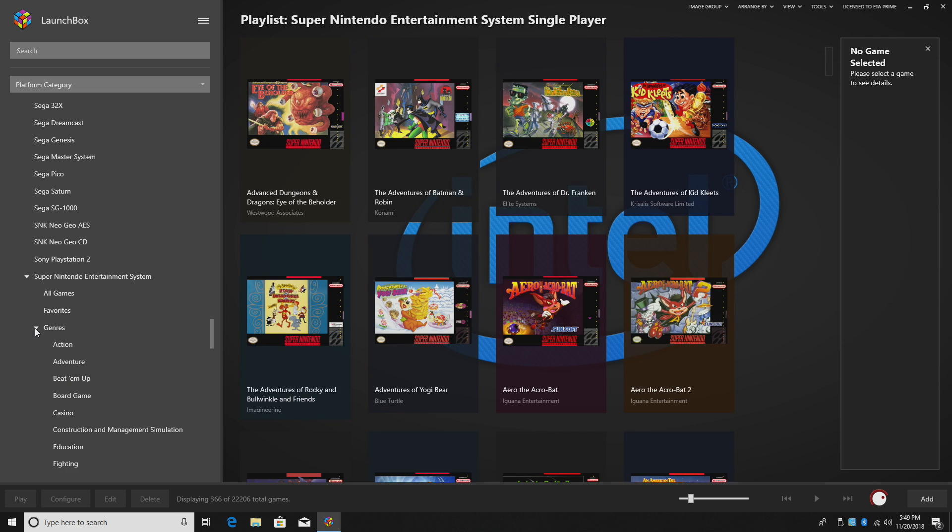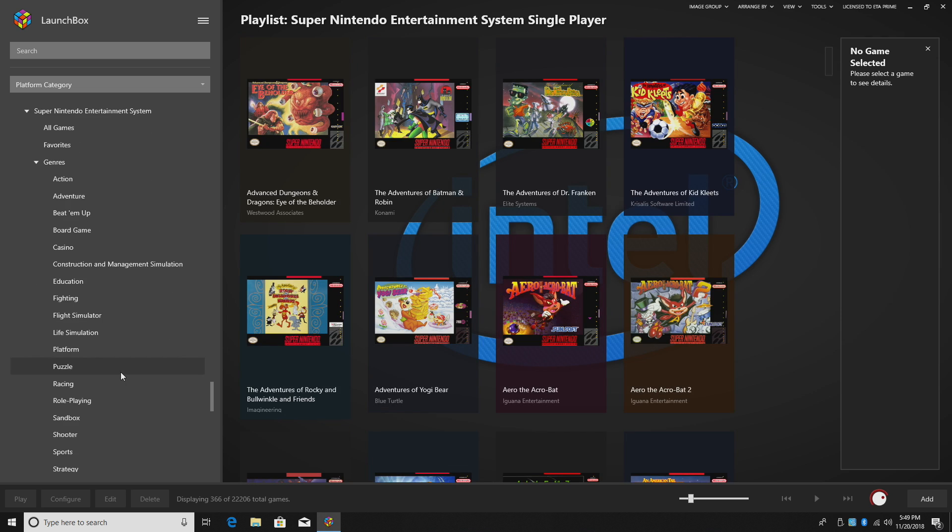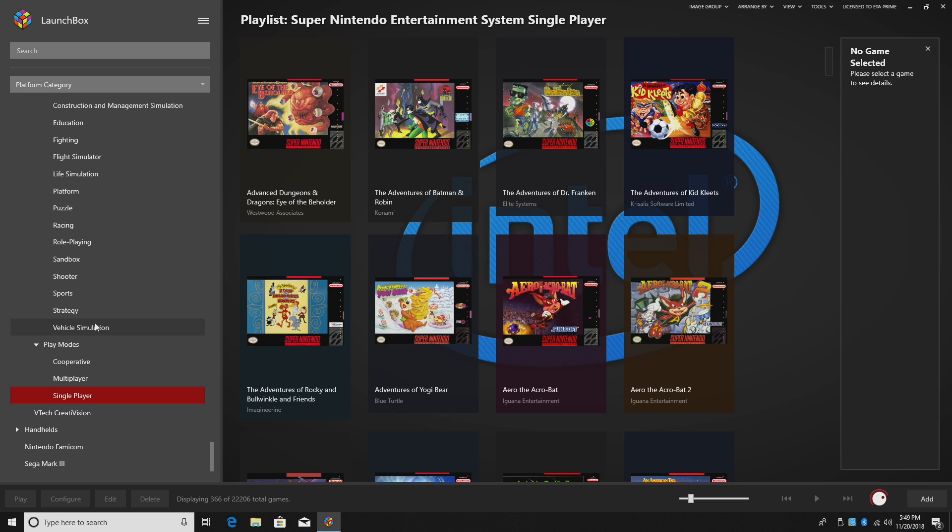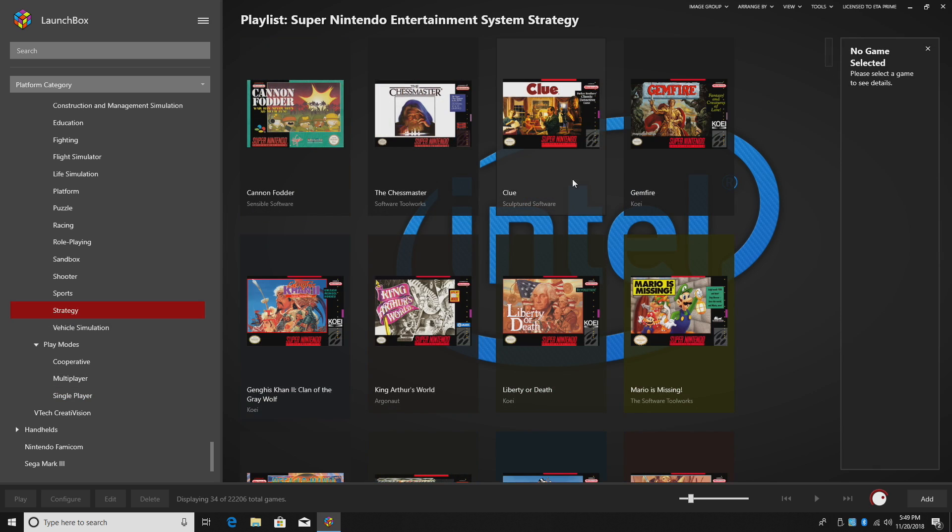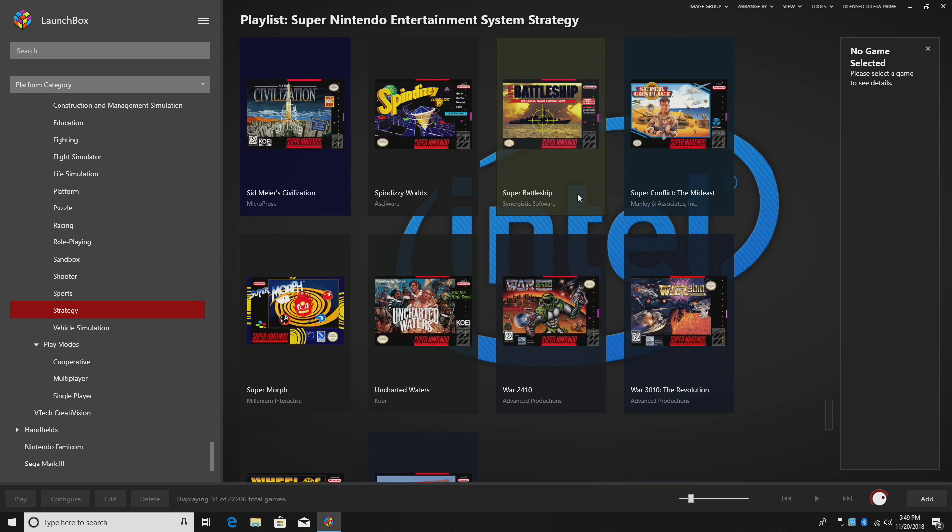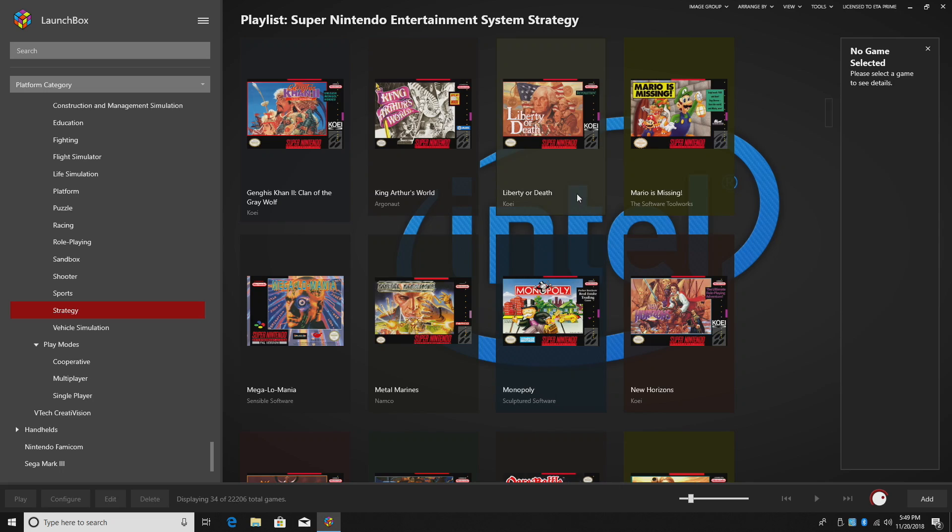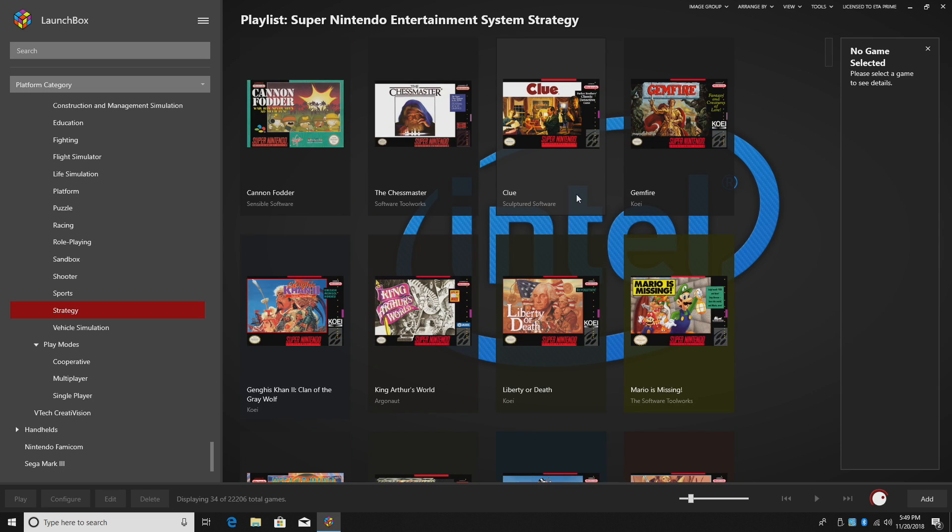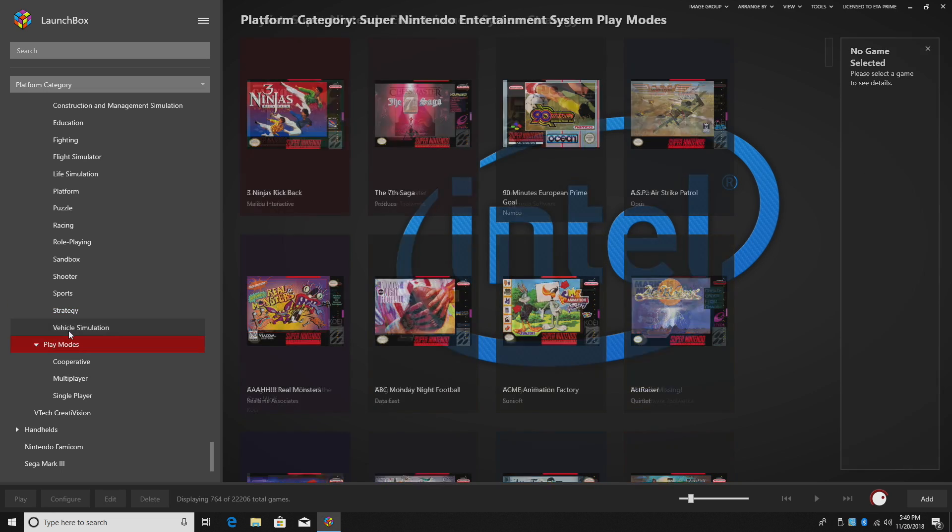Go to my genres. I feel like playing some strategy games. Got them all listed here. So it's a really awesome feature and it's super easy to use.